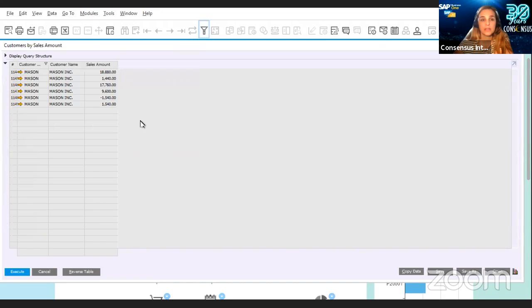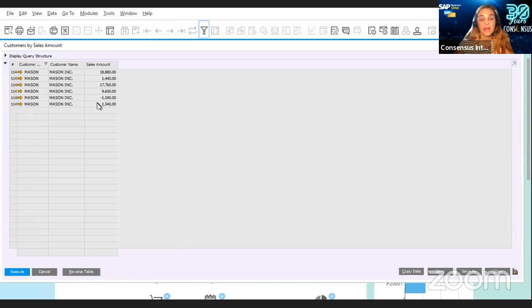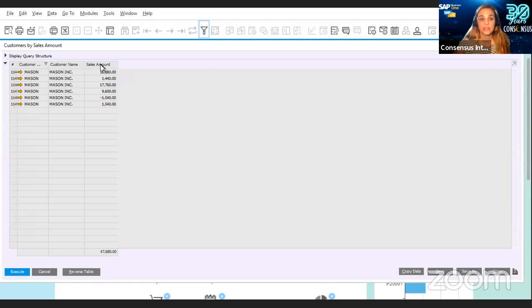This is going to show you the same query but only for this customer. The tip I want to share today — which I very recently learned — is that once you have a result of a query with a numeric column, the sum of the column is not shown by default like it would be in an Excel file. I used to export this to Excel in order to add the total amount, but actually there is a very simple way to sum total columns. You just need to hover and click on the sales amount column while at the same time pressing the Control button on your keyboard. And right there, we have the total for this query.